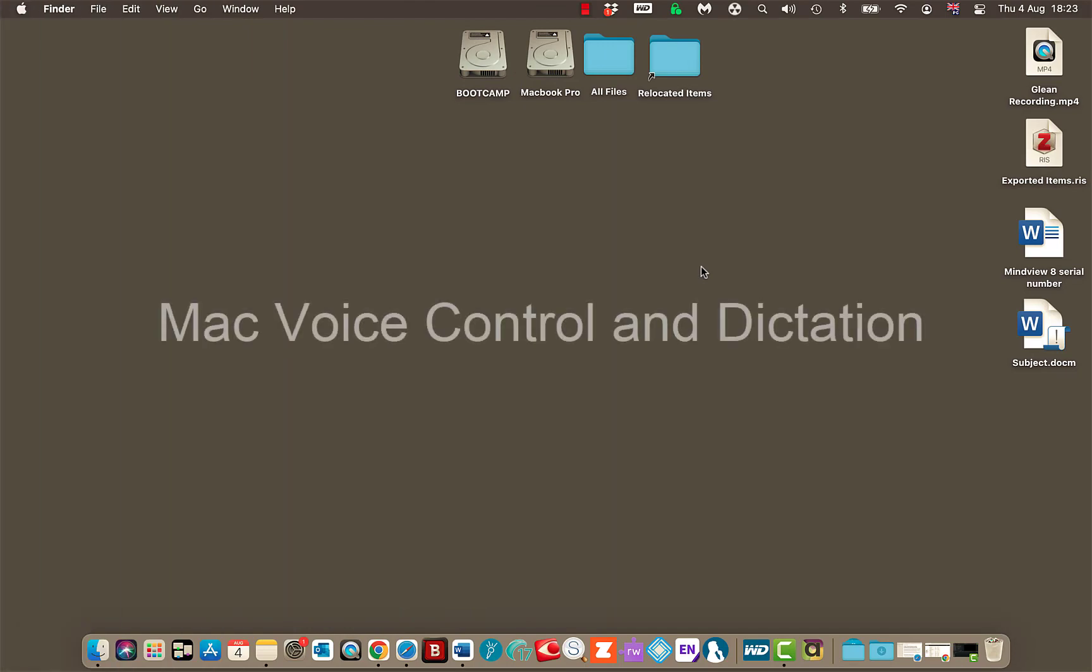Welcome back. Today I am on the Mac and I want to look at an option where you can use voice control to dictate and just control your whole Mac basically.